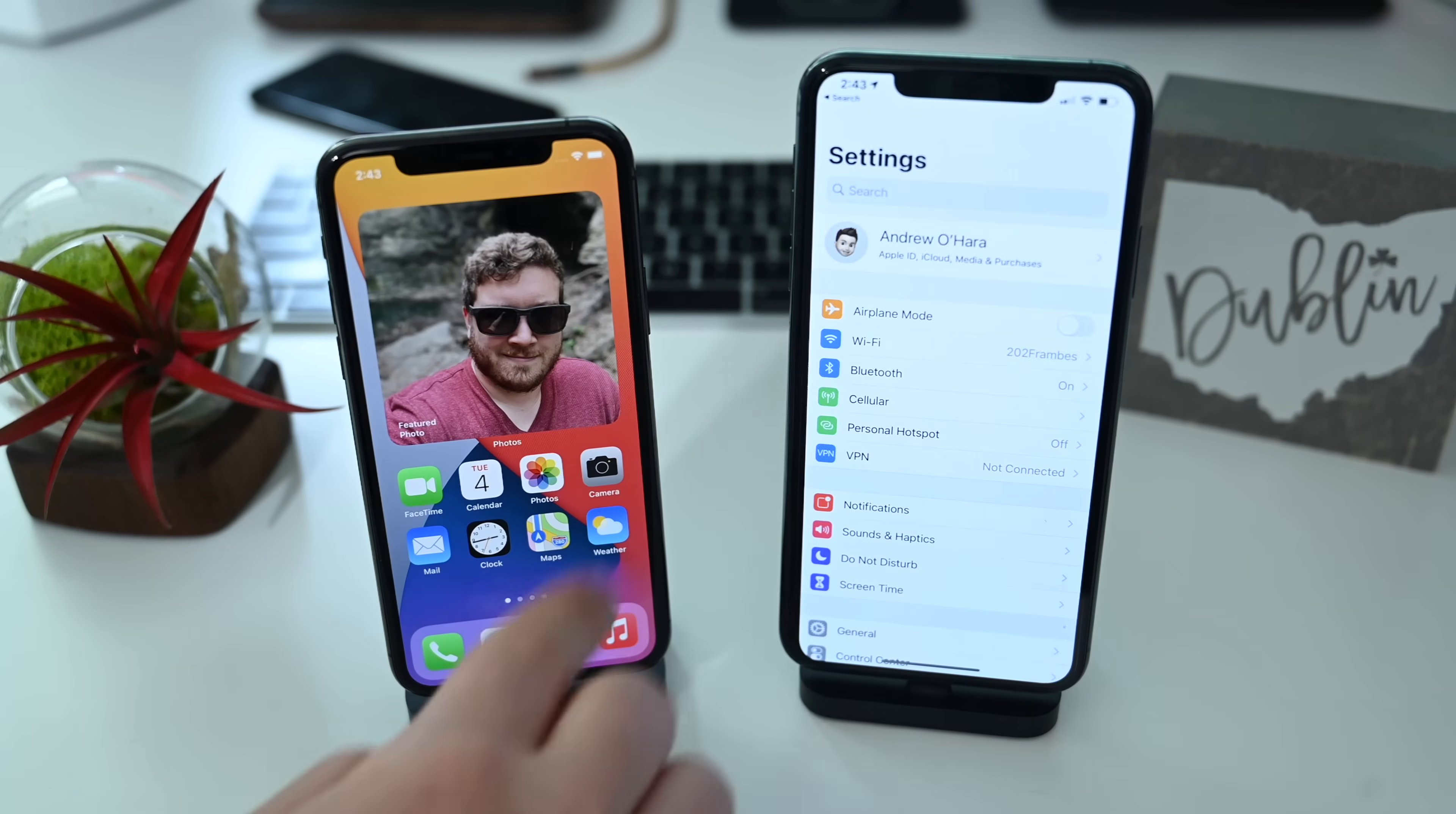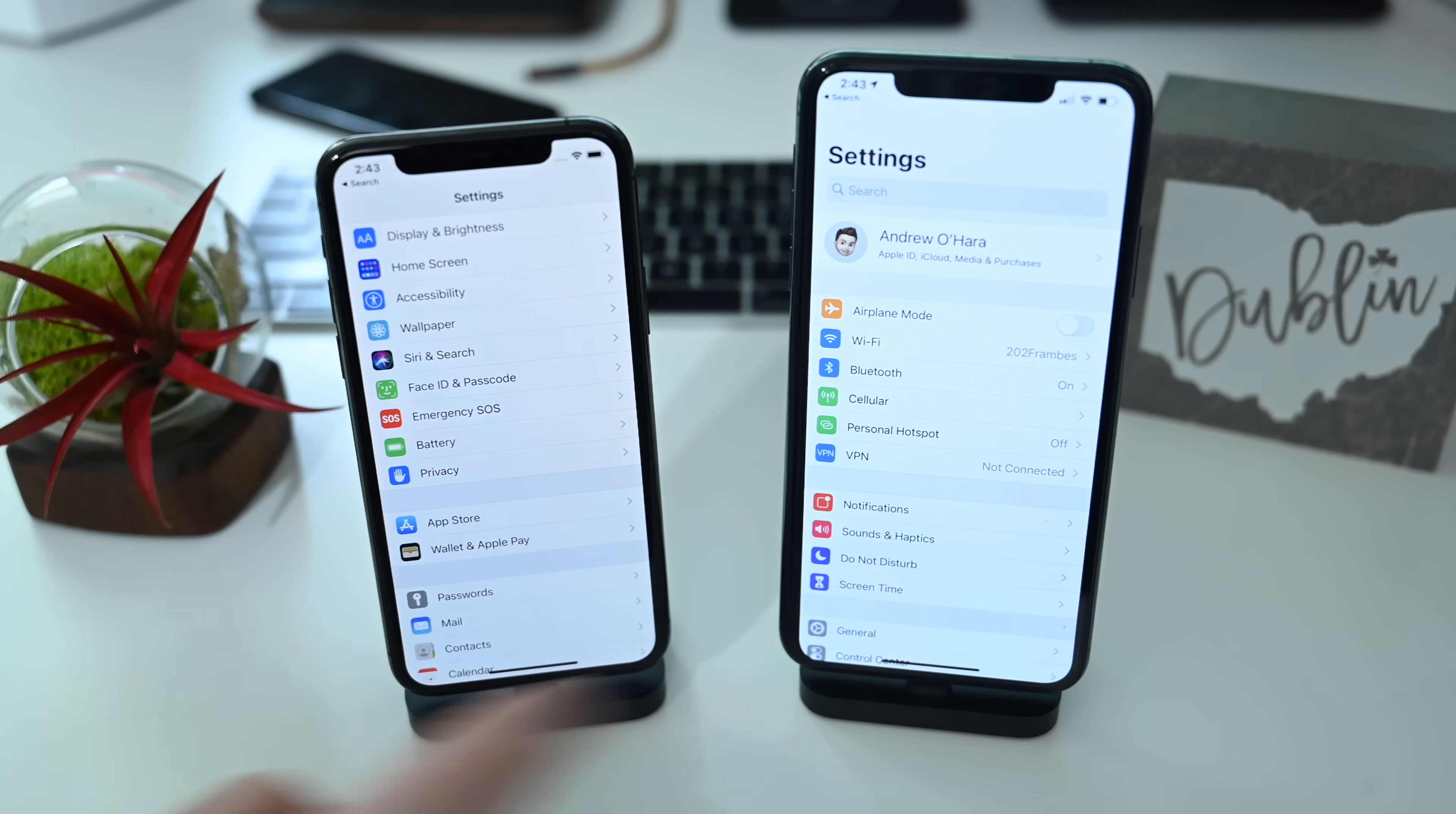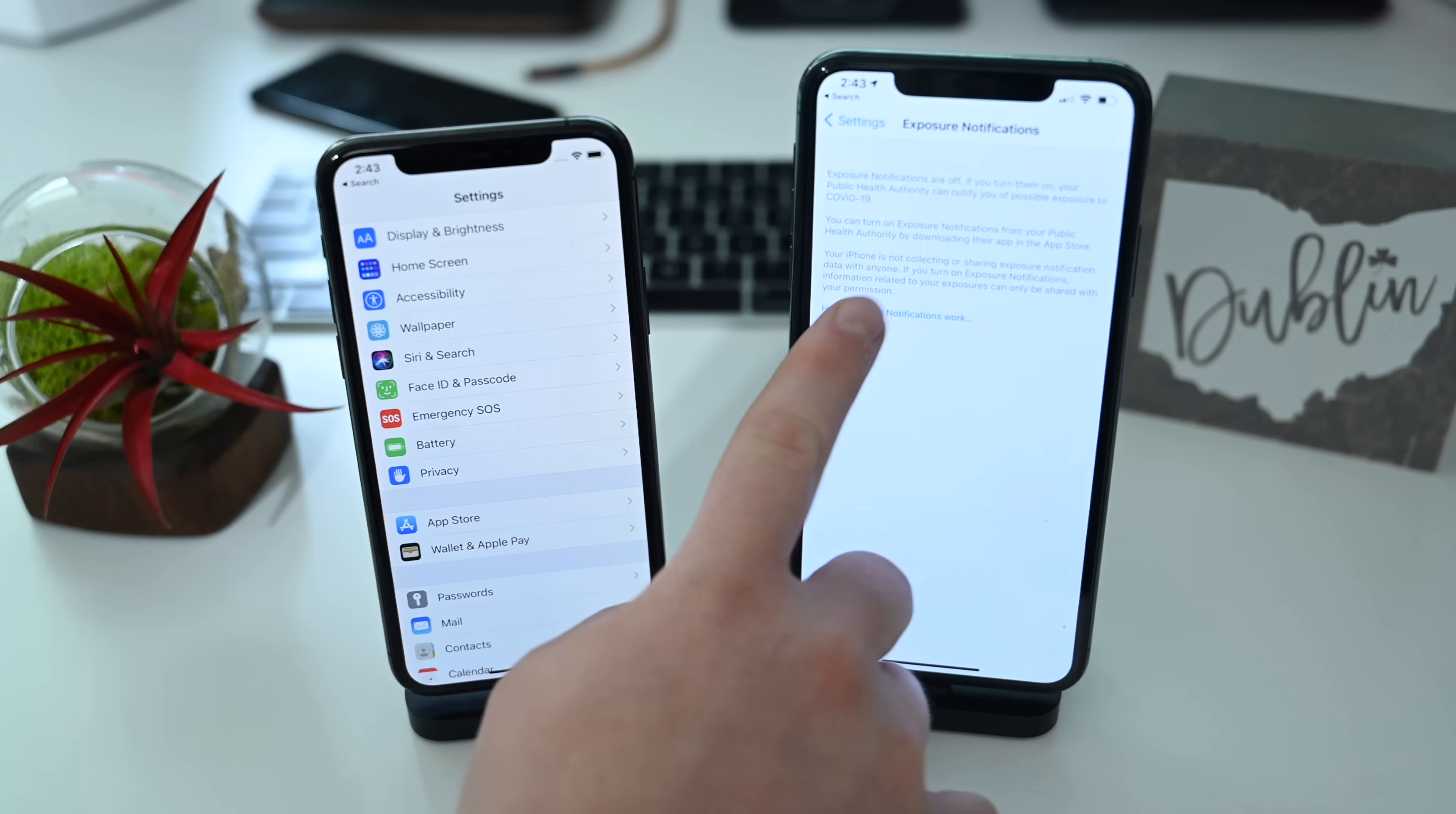In this beta we also have support for Apple and Google's COVID-19 exposure notification. If we jump into settings on the old beta, you see we have nothing here under Emergency SOS. But over here on our beta 4 device, we have Exposure Notification as a new option inside of settings.